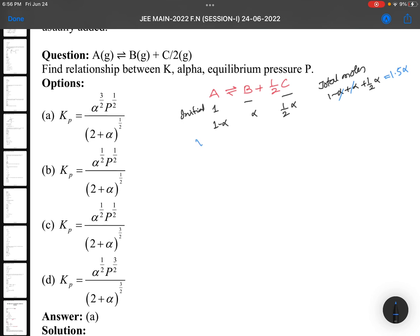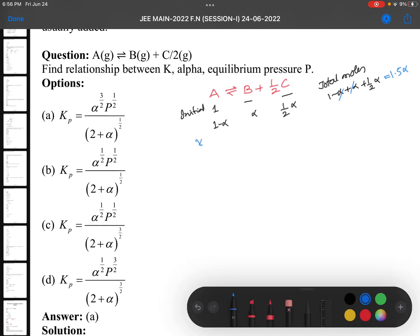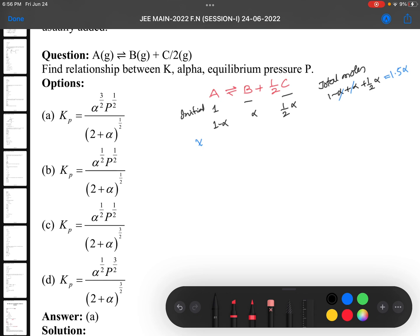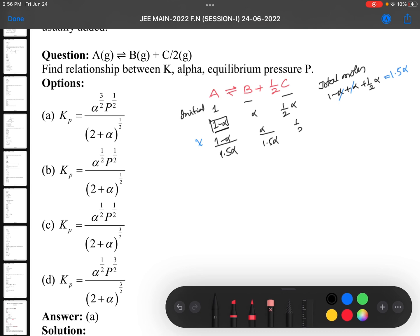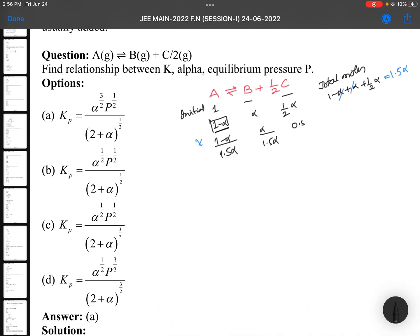Mole fraction equals number of moles of that component divided by total moles. Number of moles of A are 1−α, so mole fraction of A is (1−α)/(1+½α). Mole fraction of B is α/(1+½α). For C it is ½α, which we write simply as 0.5, giving mole fraction of C = 0.5α/(1+½α).